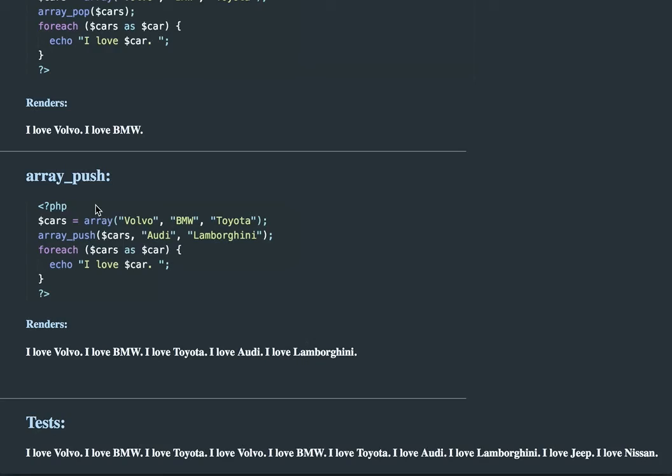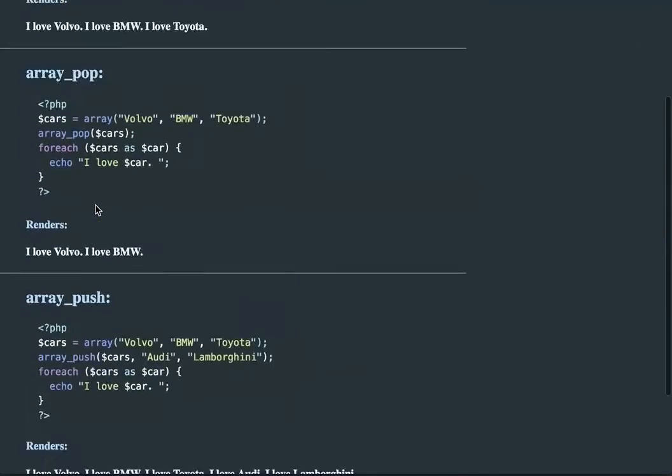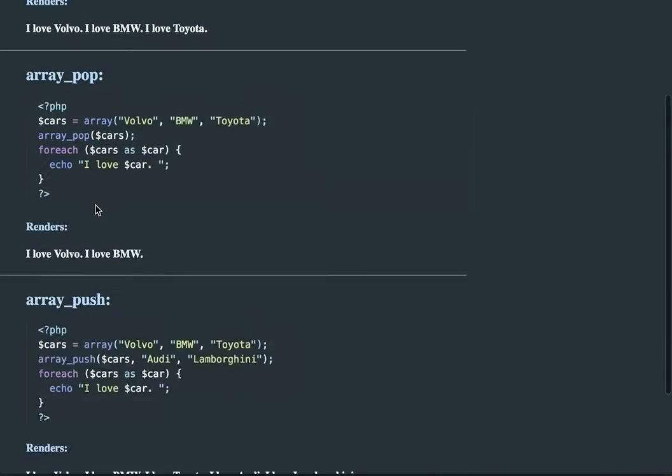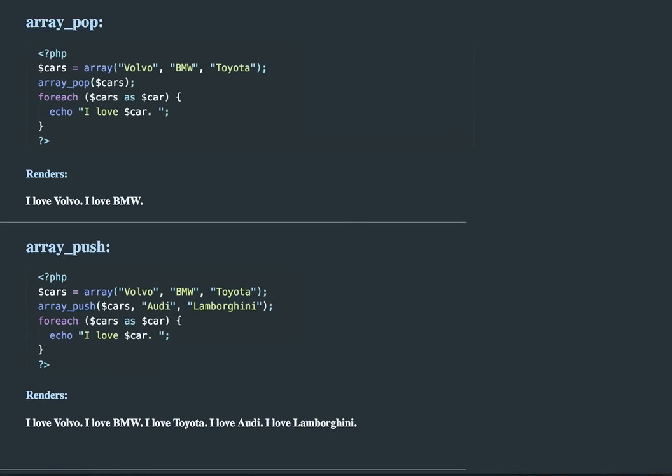Pretty simple. Pretty easy. As long as you understand arrays, you should be able to understand how these are working. It's just popping off the end and pushing onto the end. Thank you.